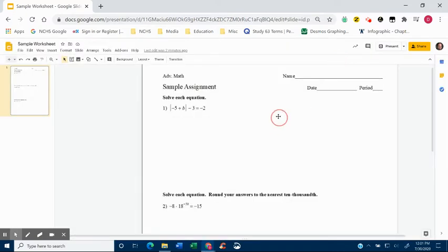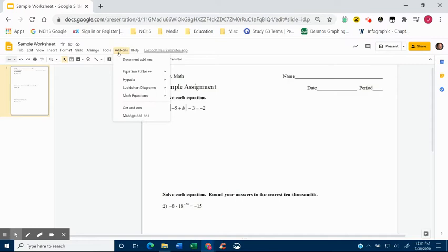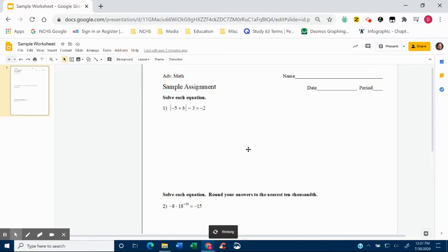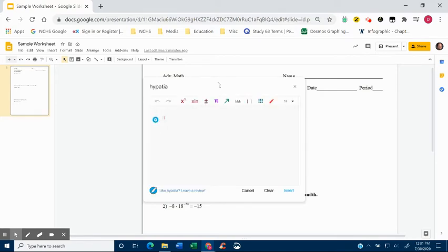So what I'm going to do is I'm going to look at solving this equation, but I want to be able to type my steps in. So I'm going to go to Hypatia. Now, if everything is just straightforward math and there's no weird symbols, then you could just type it. But this allows you to put the symbols in.